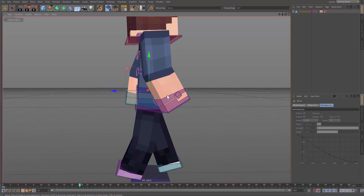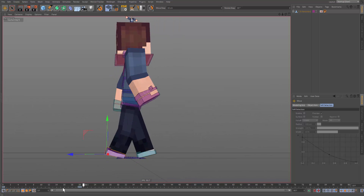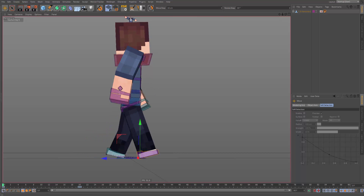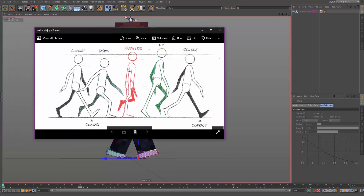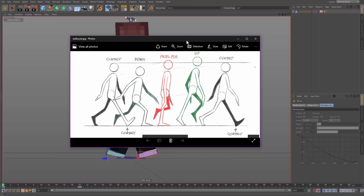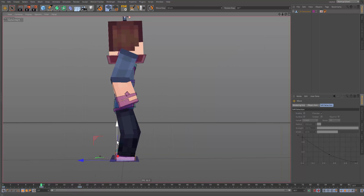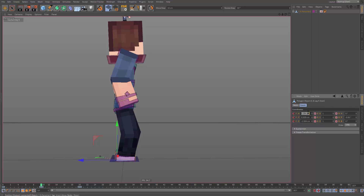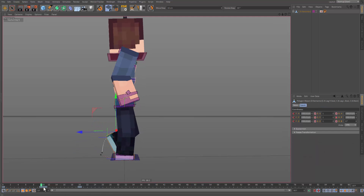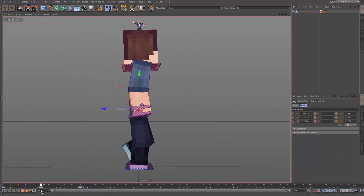Now we have these two poses and it moves between them — looks terrible right now, but we can make edits. We're going to do the pass pose. Let's go to frame 10 and make the pass pose. Make sure the leg is completely on the ground, so let's zero out the rotation.